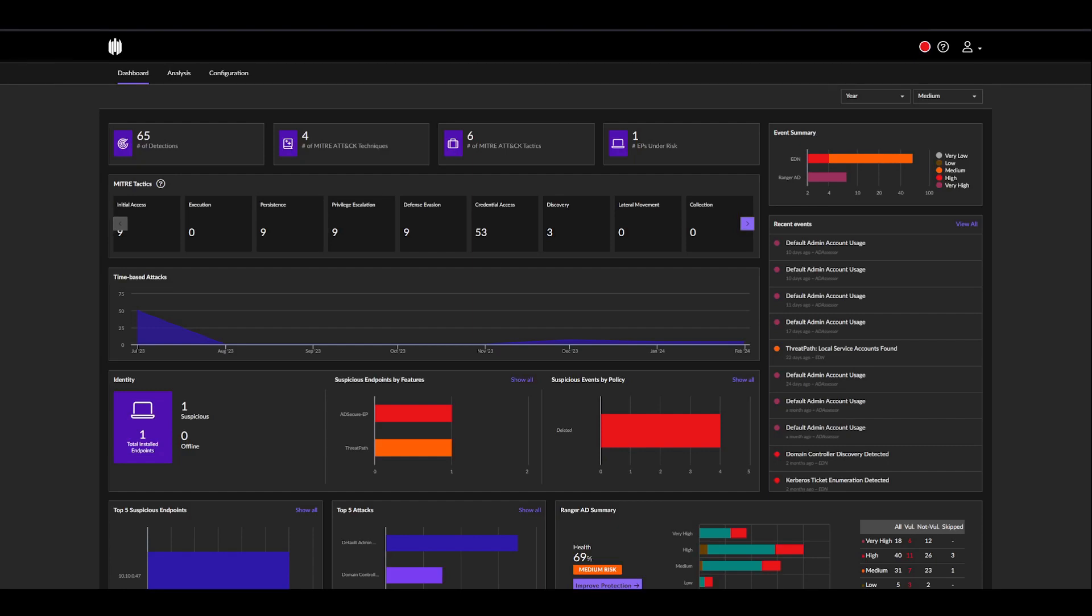Hey everyone, today we'll be taking a quick look at the Singularity Identity platform by SentinelOne. This product is usually something we recommend for our clients who already have their endpoint secured by EDR, and instead of focusing solely on endpoint protection, we're actually adding layers of security to the Active Directory portion of your environment.